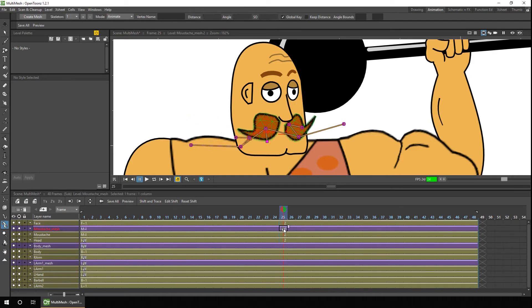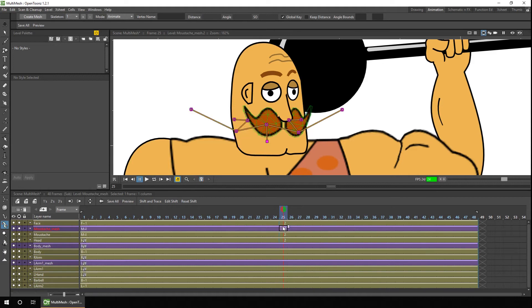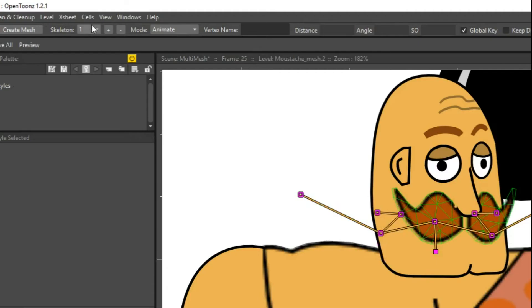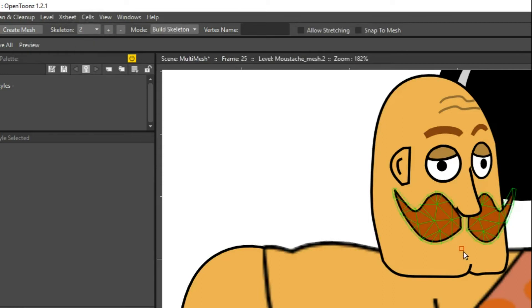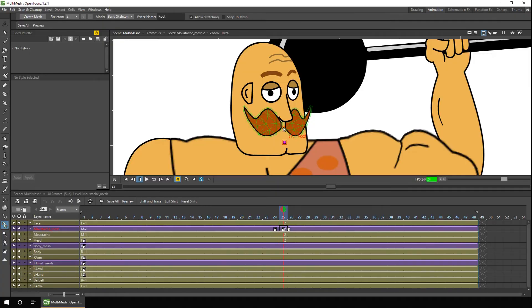So what we need to do is create a new skeleton to cover that mesh, and we do that at the top left here by pressing the plus button. And that adds a second skeleton into the list of skeletons. Now if we go to build skeleton we can build a new one.